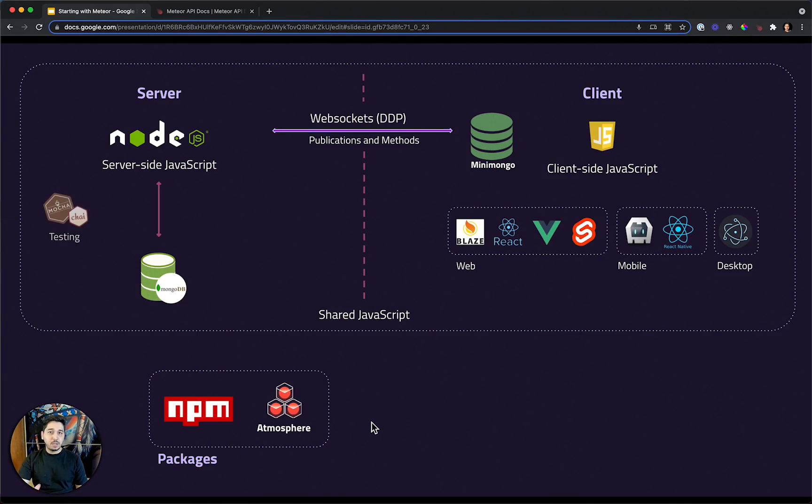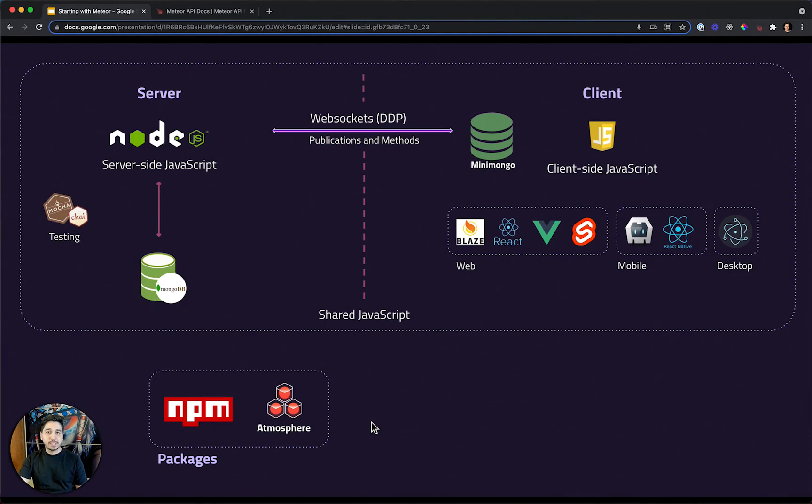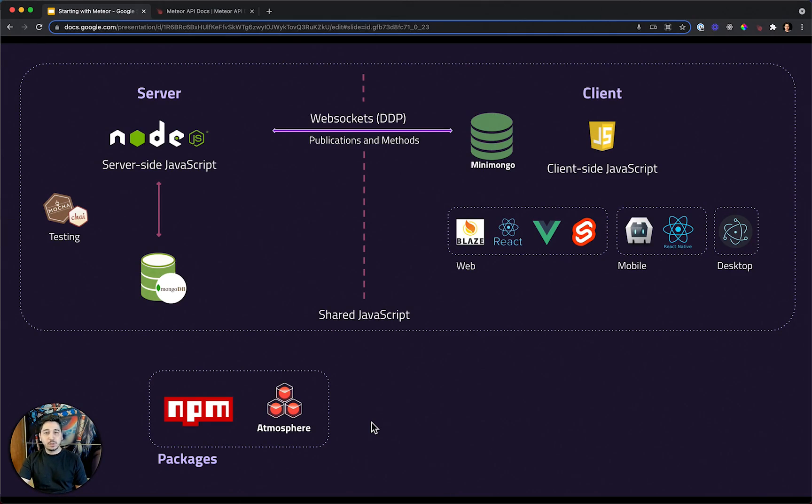For testing your application, Meteor has a web driver that will help you testing the reactivity data. And you can use Mocha and Chai to do that. But also, Meteor is flexible.